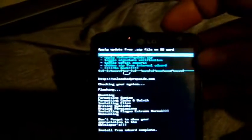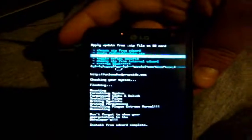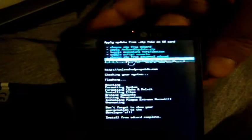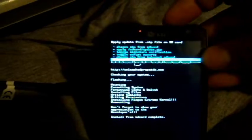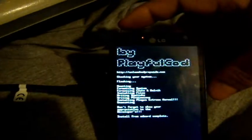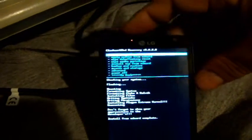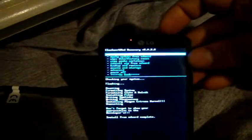Okay next we're going to choose to go back and I'm going to reboot system now.